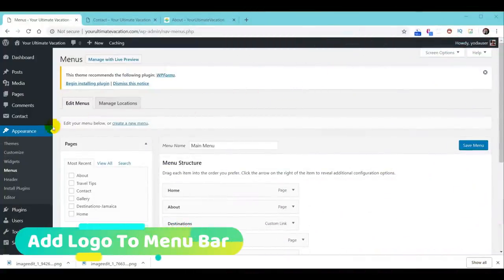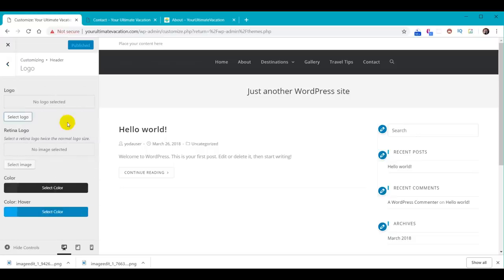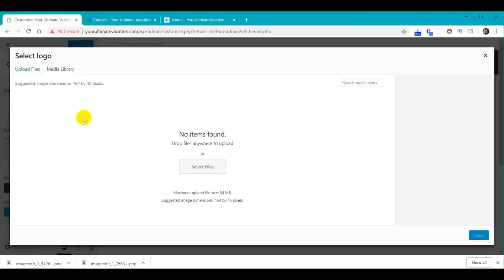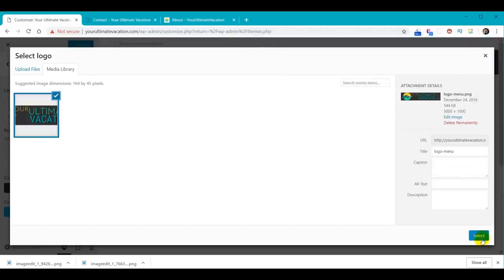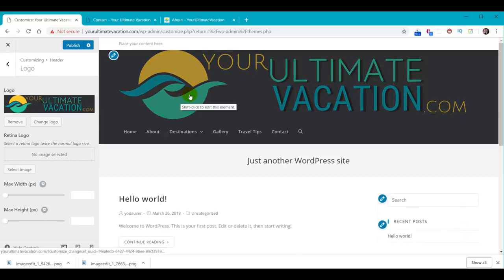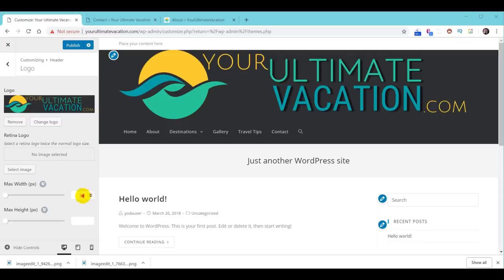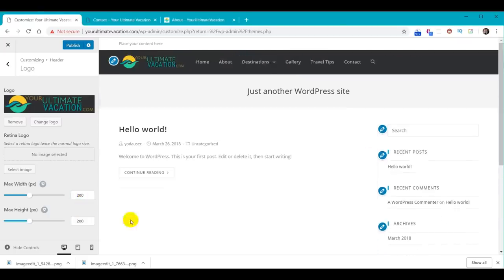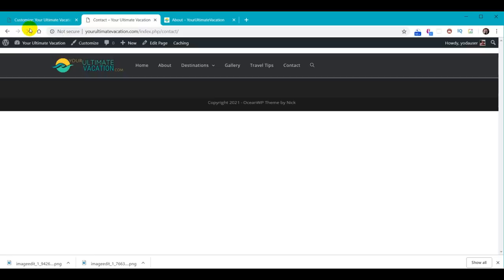To add a logo to the menu bar, go to Appearance > Customize > Header > Logo. Click Select Logo, then Select Files, choose your logo-menu file, click Open then Select, and skip cropping to use the full image. It fills in but it's really big, so we adjust the width and height — try 200 first, then make it slightly bigger so the 'your' and '.com' text look a bit larger. Click Publish. Go back to the website and hit Reload — we're making progress.